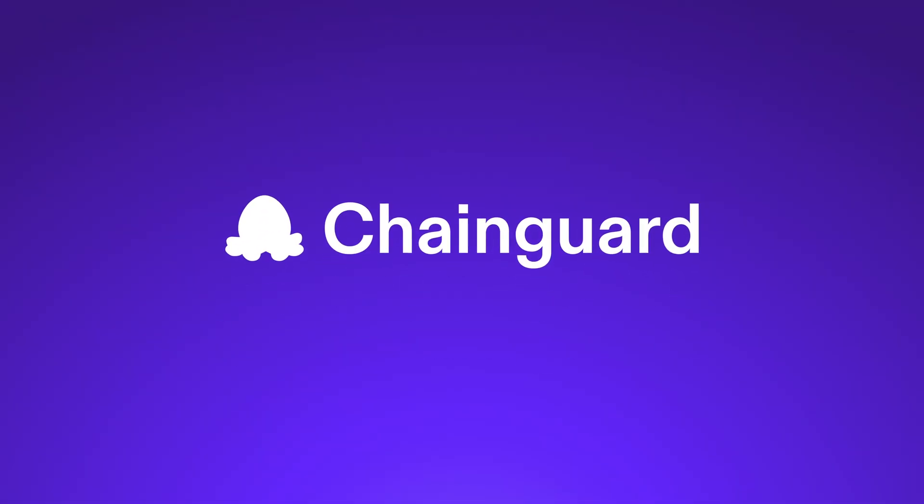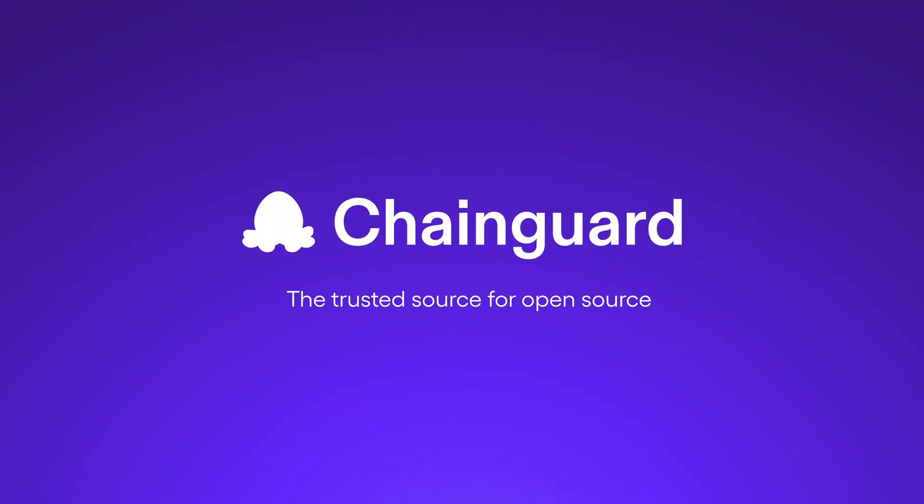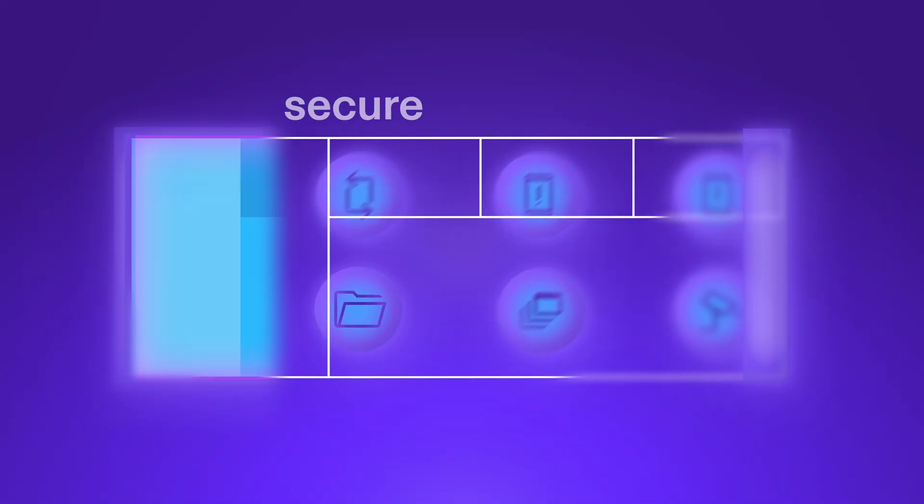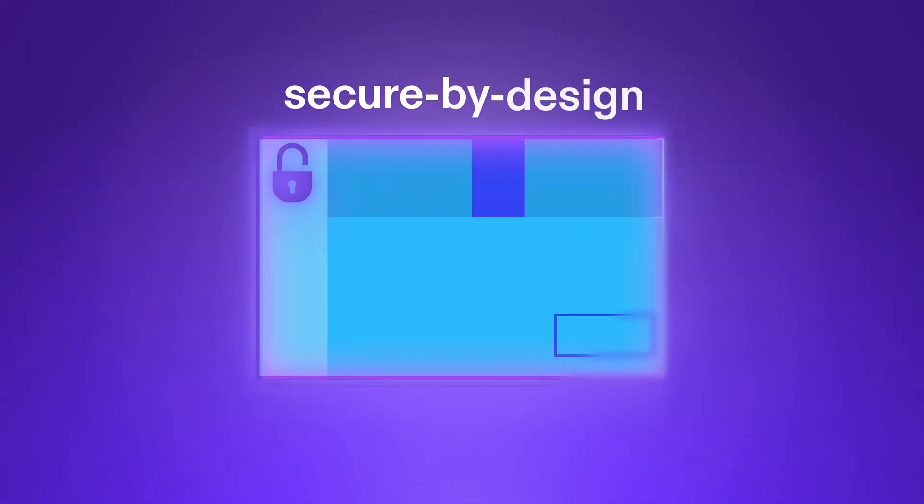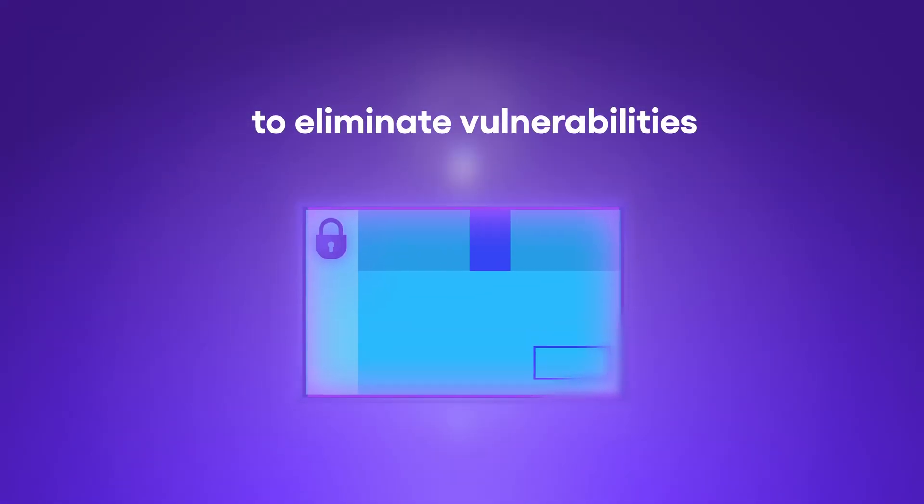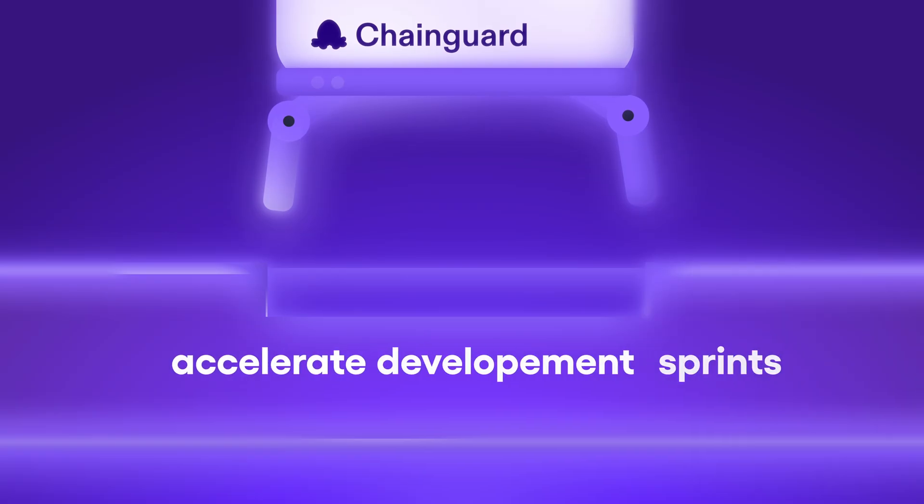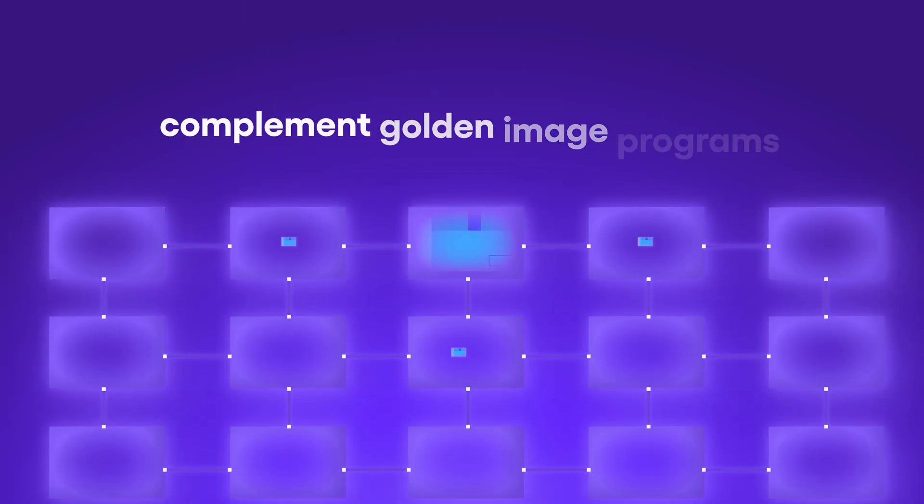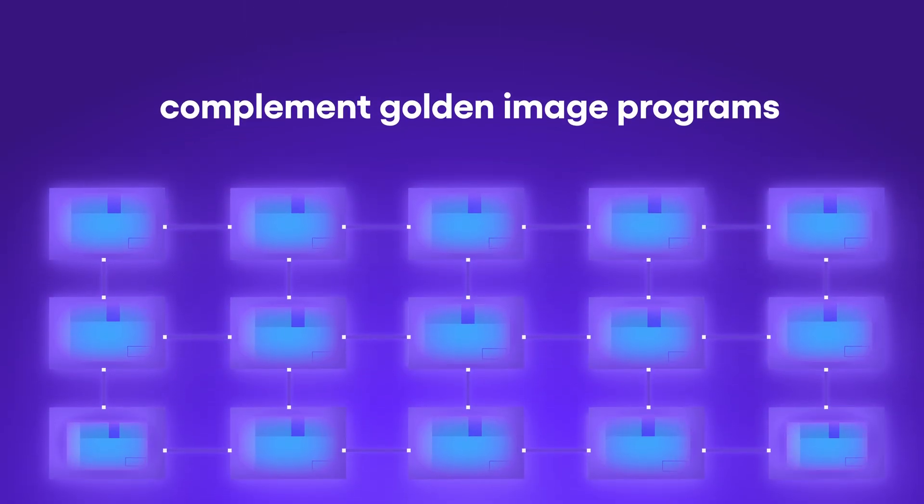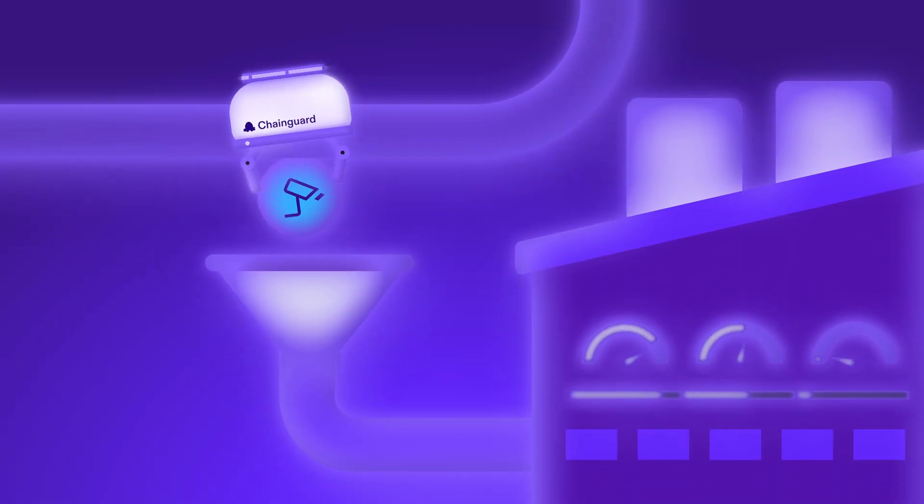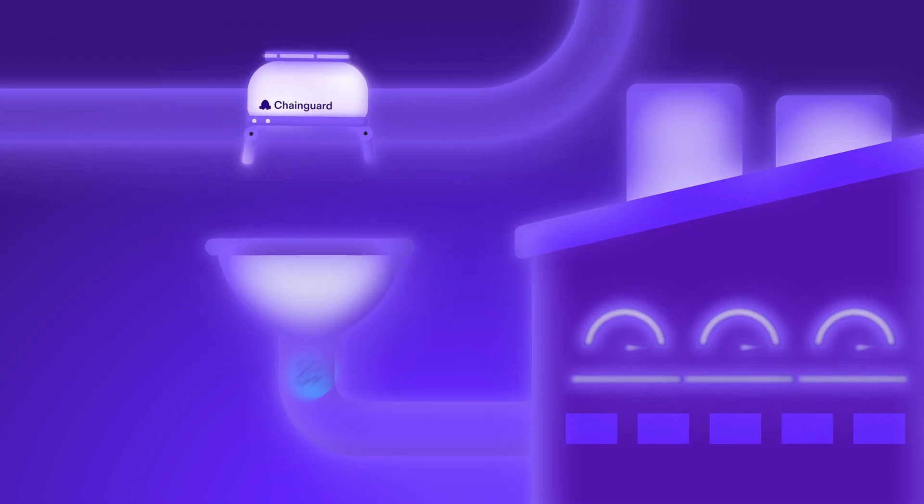Introducing Chainguard, the trusted source for open source. Chainguard provides trusted secure-by-design container images to eliminate vulnerabilities, accelerate development sprints, complement golden image programs, and streamline the implementation of a secure-by-design SDLC.